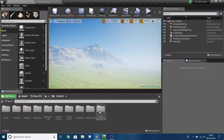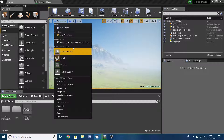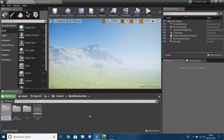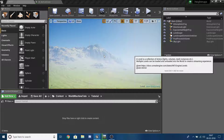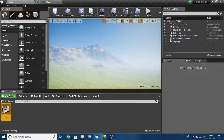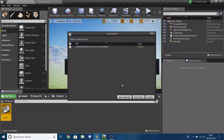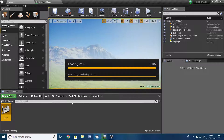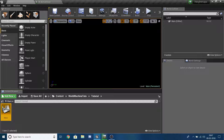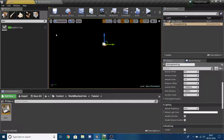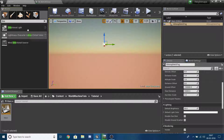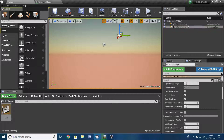In your UE4 project, I'm going to create a new folder and call it 'Toreal'. Then right-click and make a new level, name it 'Main', open it, and save the level. For the basics, I'm going to drag in an Atmospheric Fog and add a Directional Light.